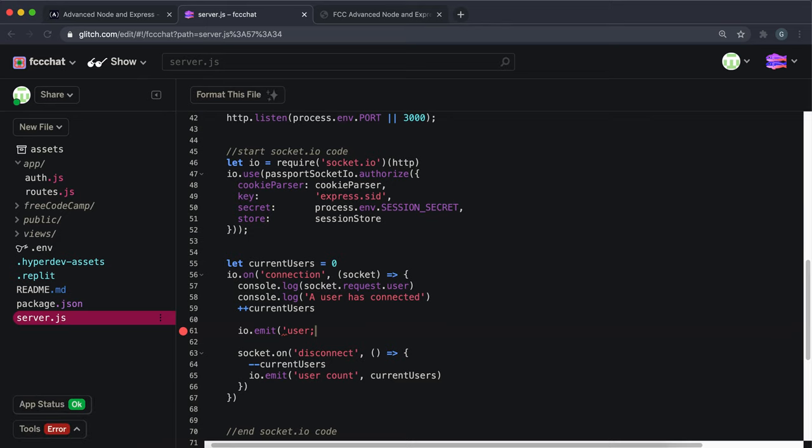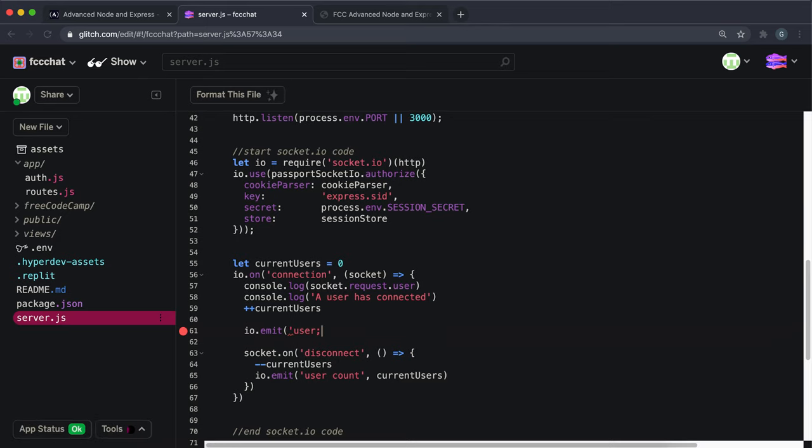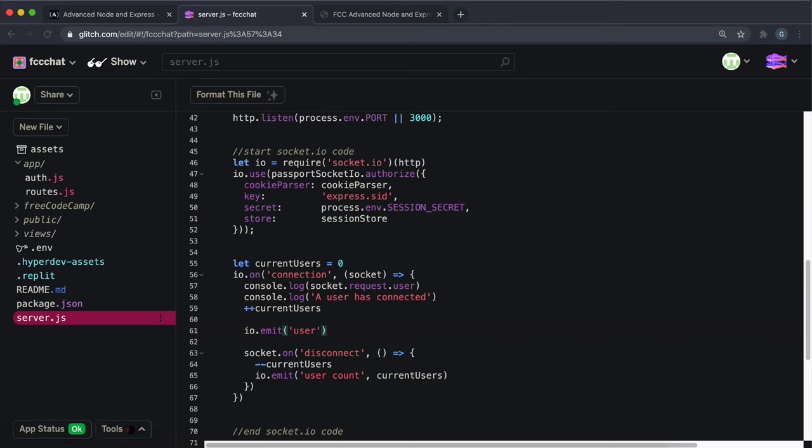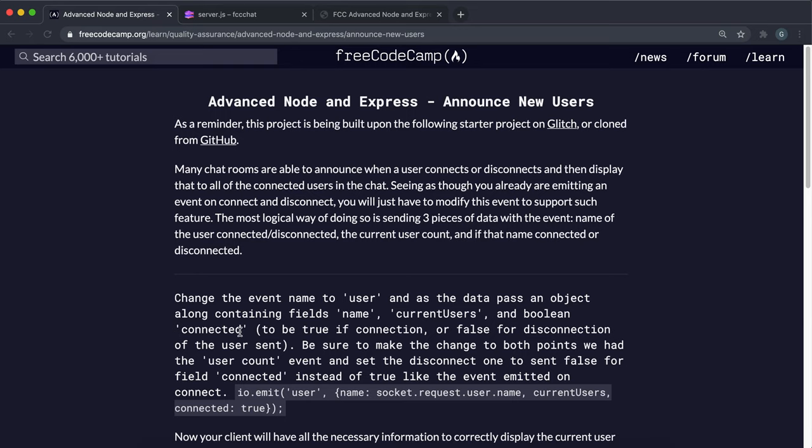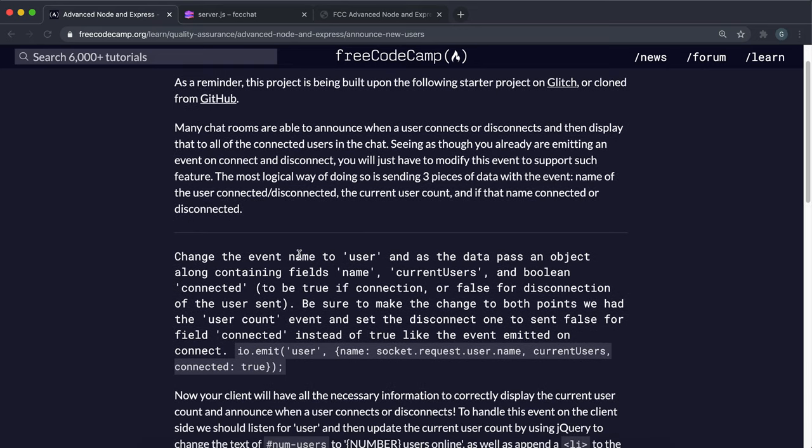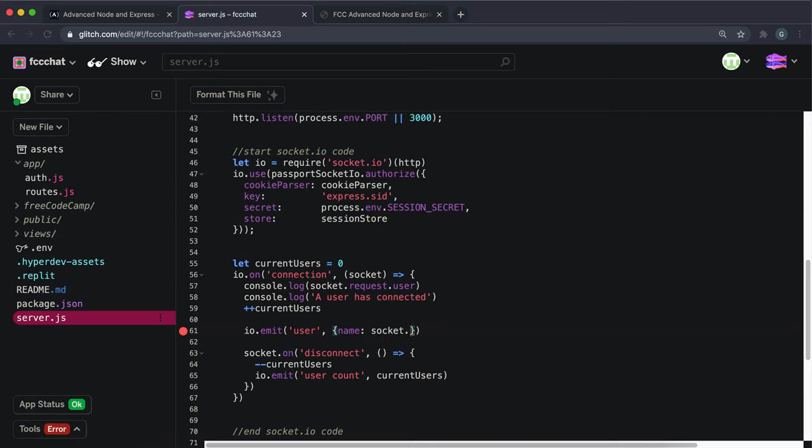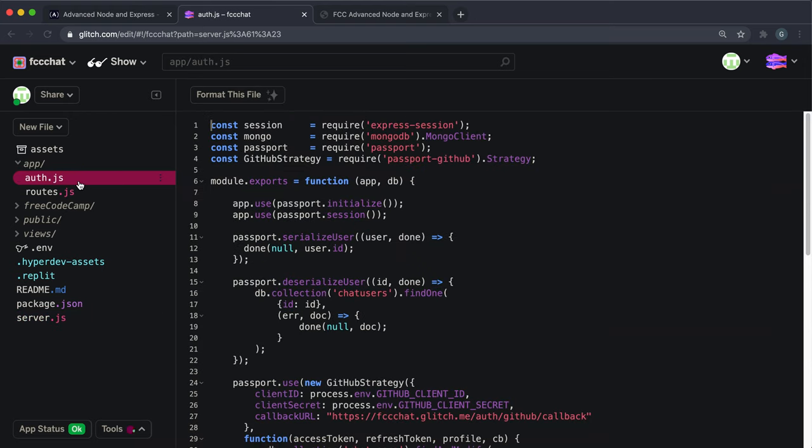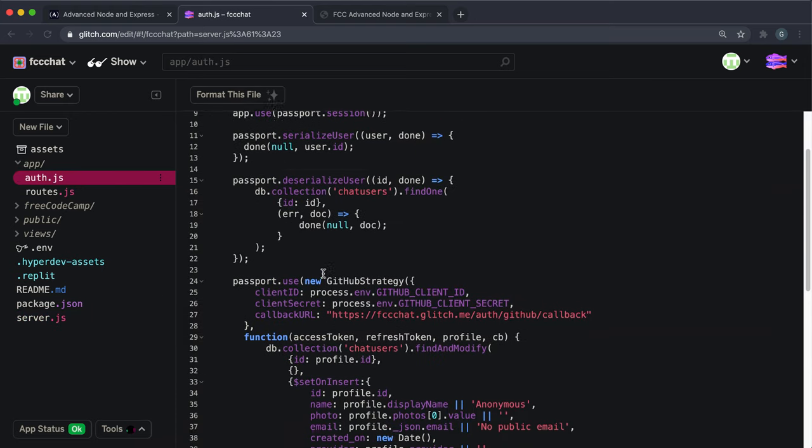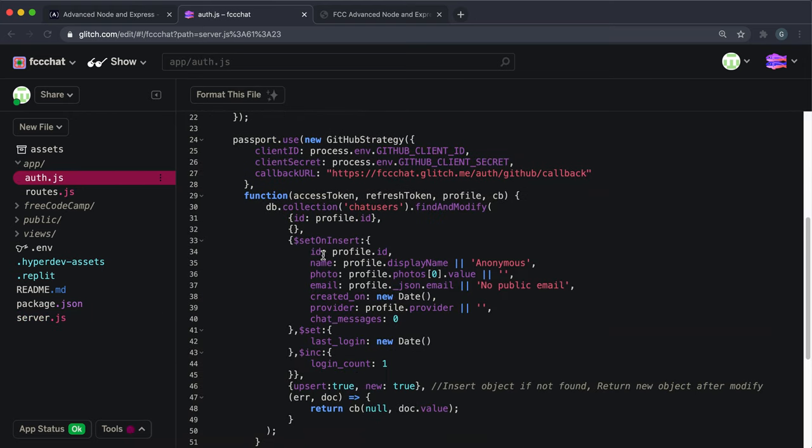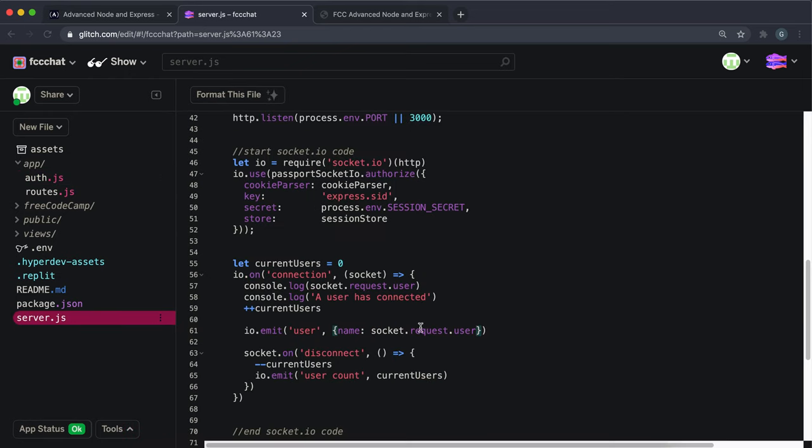In here, what we want to send across is an object, and we want to send a few things. We want to send a field called the name which contains the user's name, so I'll put name. Remember that the user is available in socket.request.user, so we'll do socket.request.user. In our authentication we can see that we set the name in the name field right here. So back in server.js we can just do name like this.